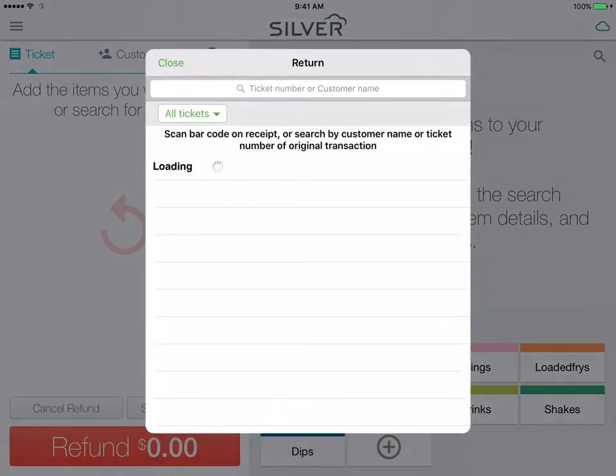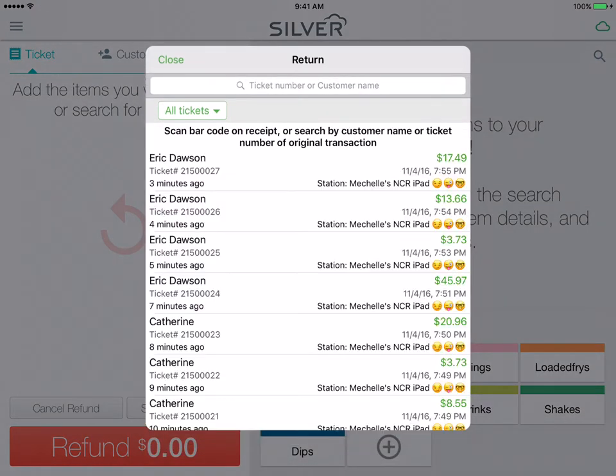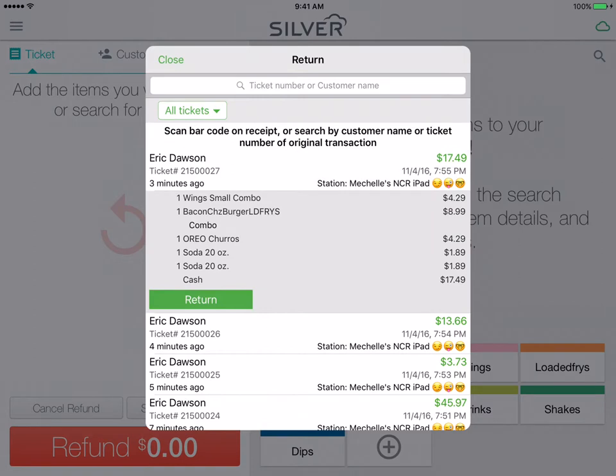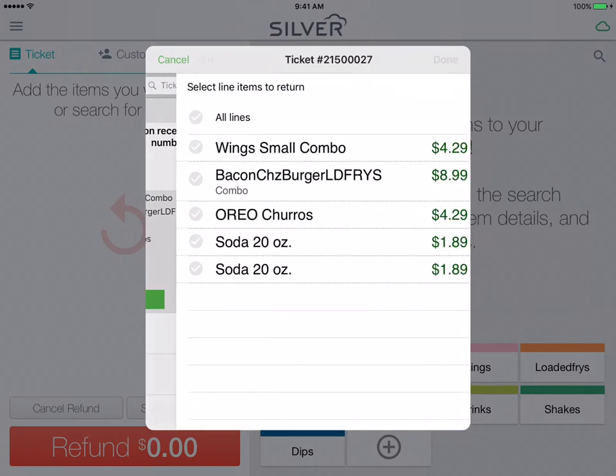Tap 'Search for a Ticket' and here are our most recent transactions. We will choose a transaction and then tap 'Return'.